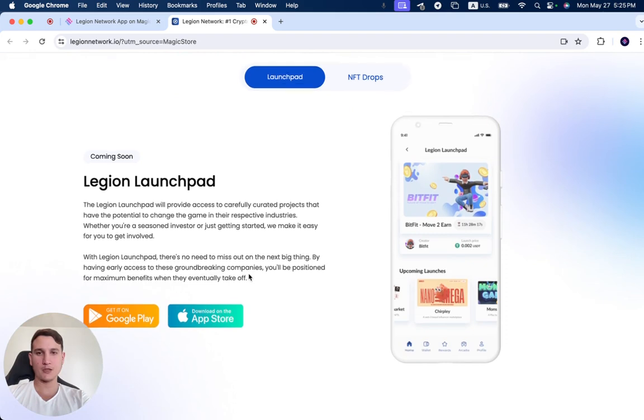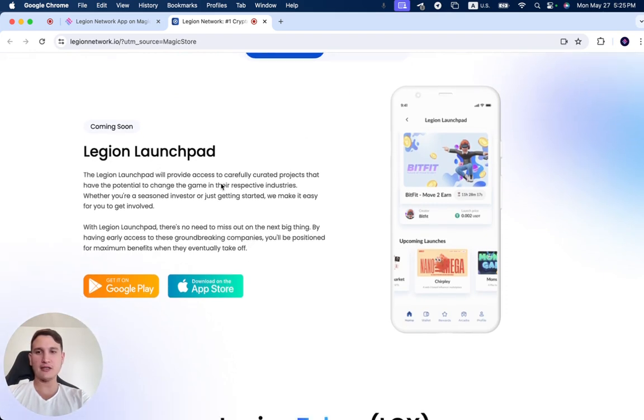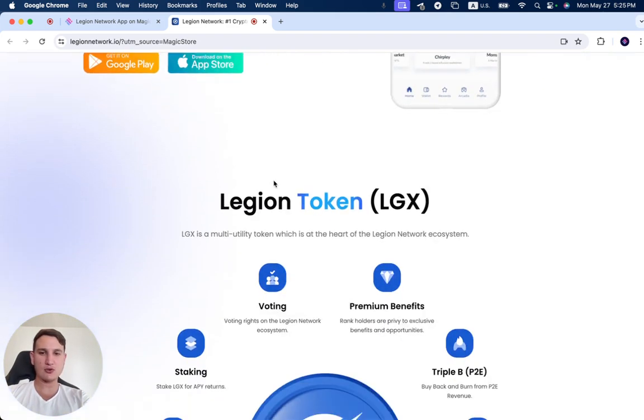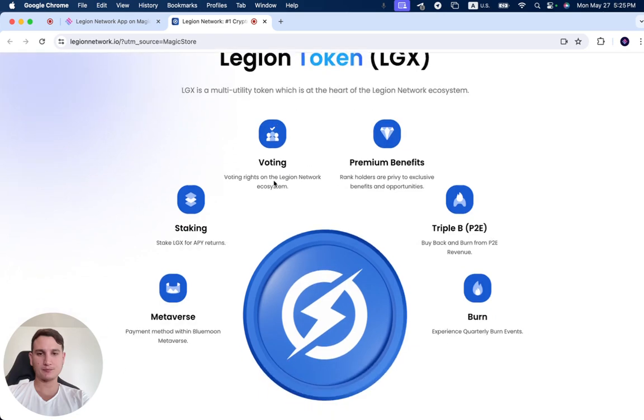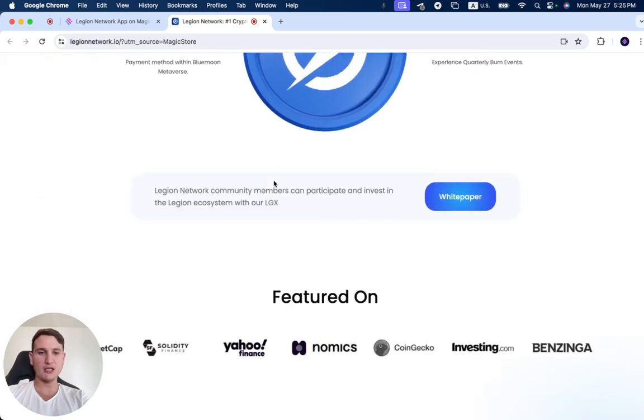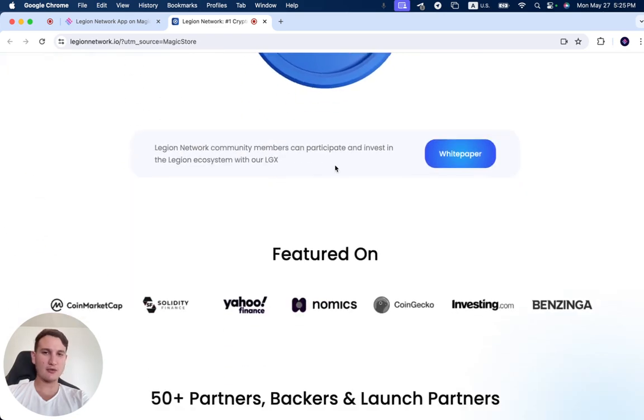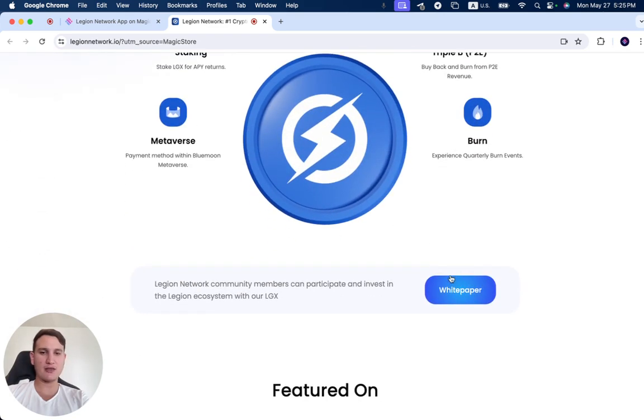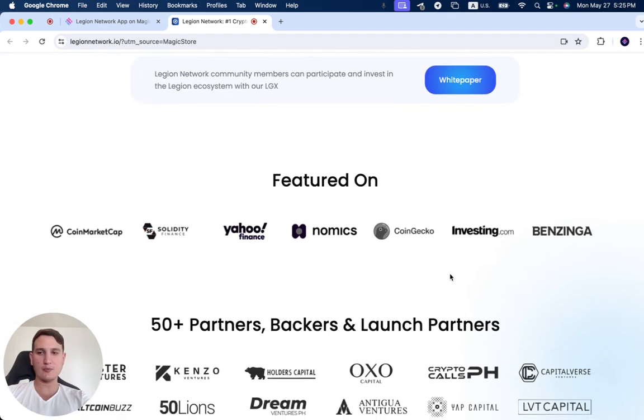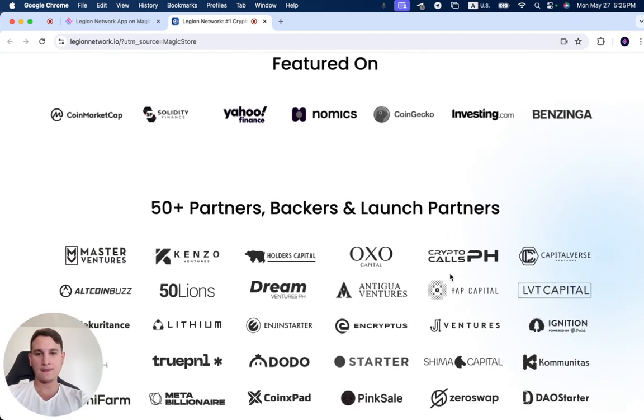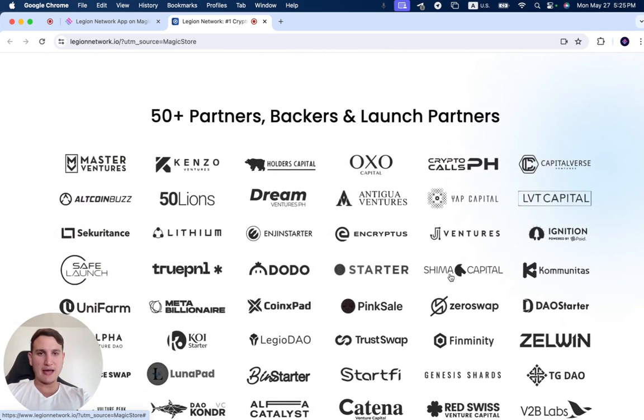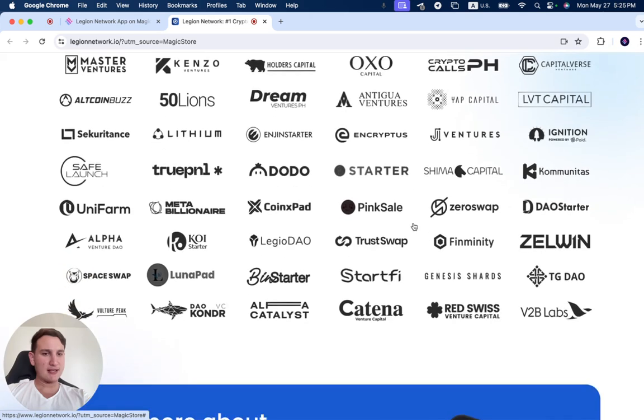You can see that they have their Legion Launchpad coming soon, and more information about their LGX token and their whitepaper, some of their backers and launch partners as you can see.